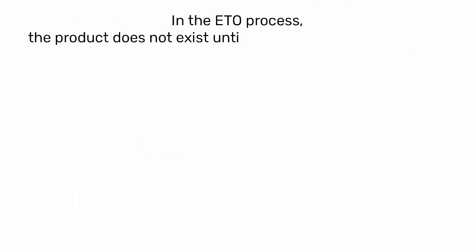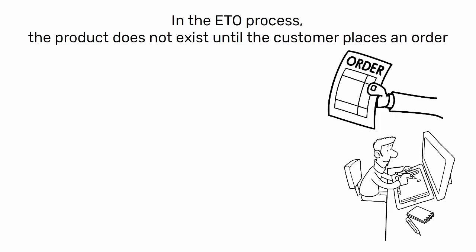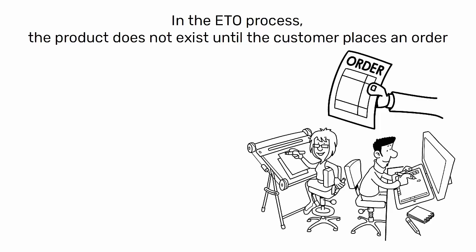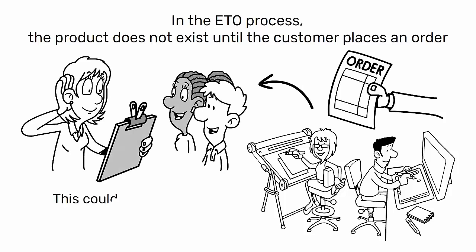In the ETO process, the product does not exist until the customer places an order. Once the order is received, the design process begins, taking into account the customer's specifications and requirements.